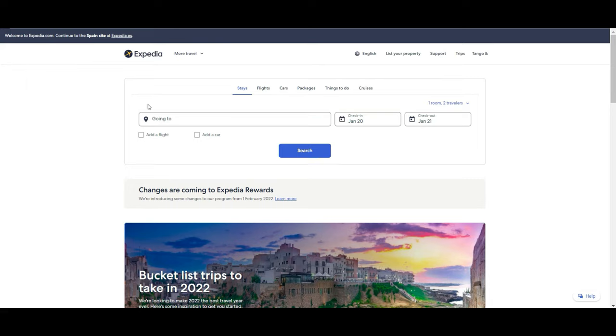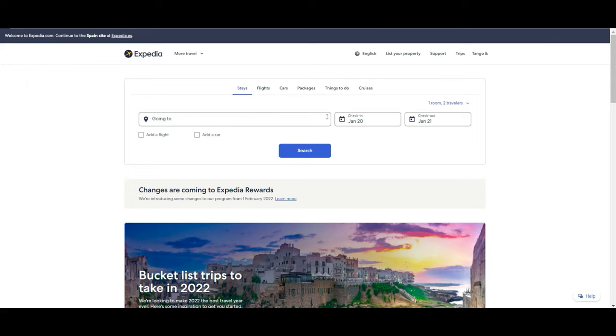As you can see, the first main attractive thing of Expedia is that you can book many things like hotels, flights, cars, and cruises, and even packages. Actually they claim that you can save up to 40% if you book all the things with them in one single package. We are going to go through these options a little bit later.